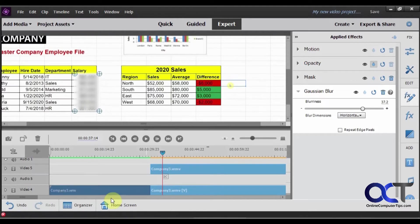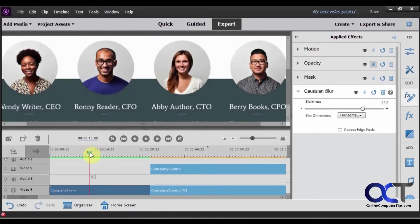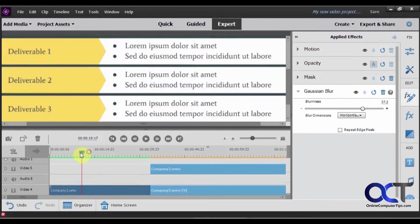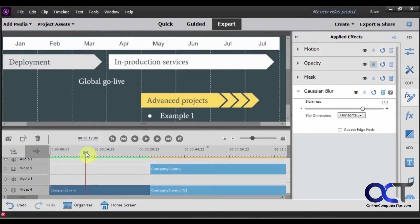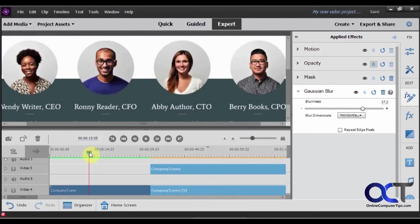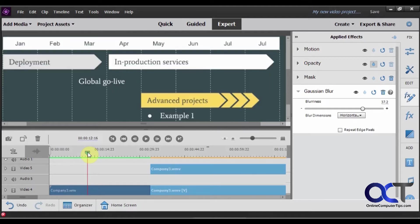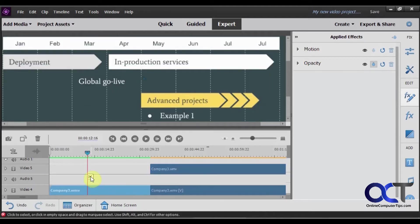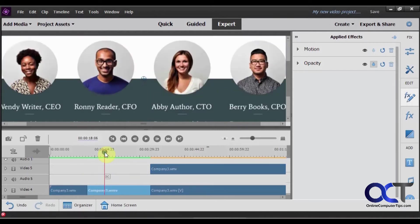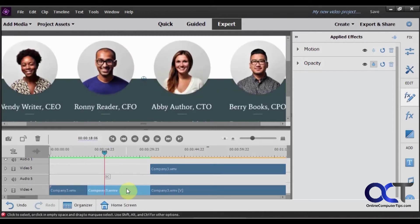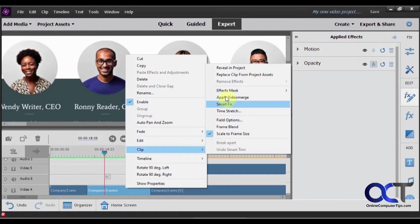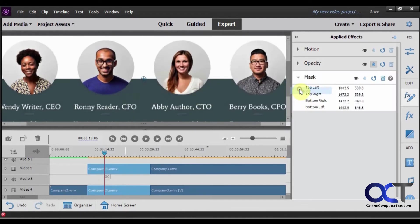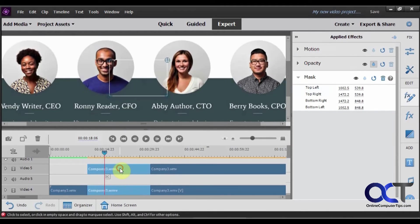So let's go back to our other clip here. And let's go to the end of this one right before it goes to the faces. Okay, let's make sure we're on the right one before we hit trim. Trim that. Okay, so now we have this again. So we're going to right click on this clip. And we're going to clip, effects mask, apply. And now we have another clip here.